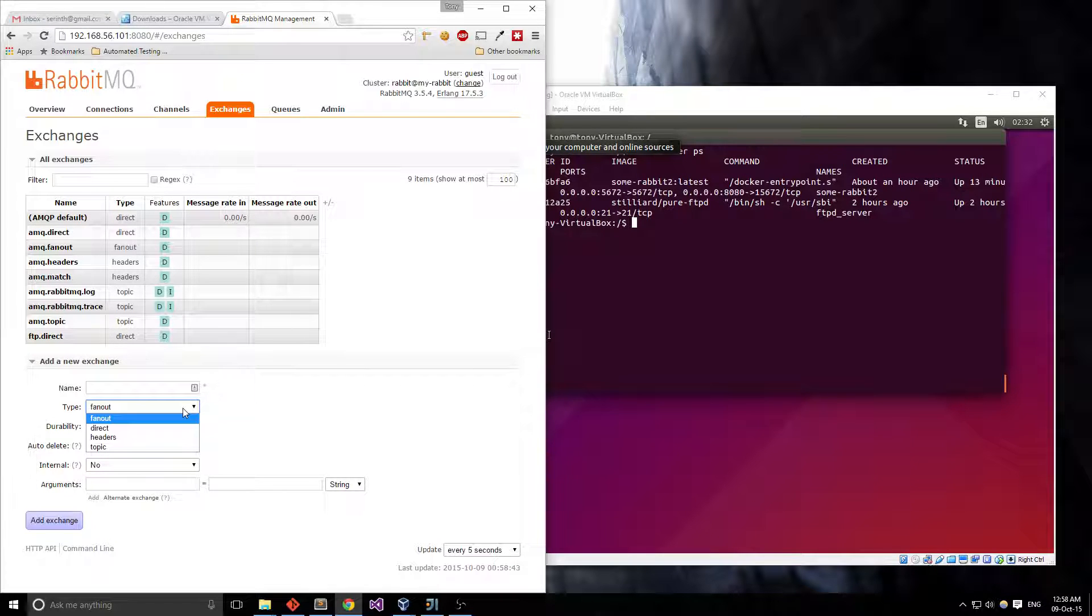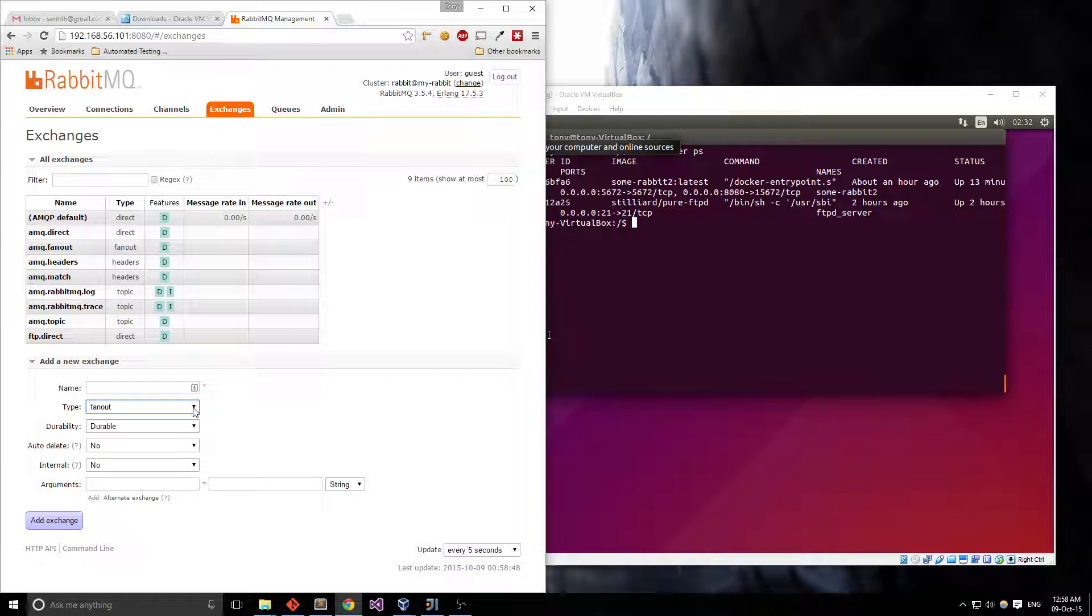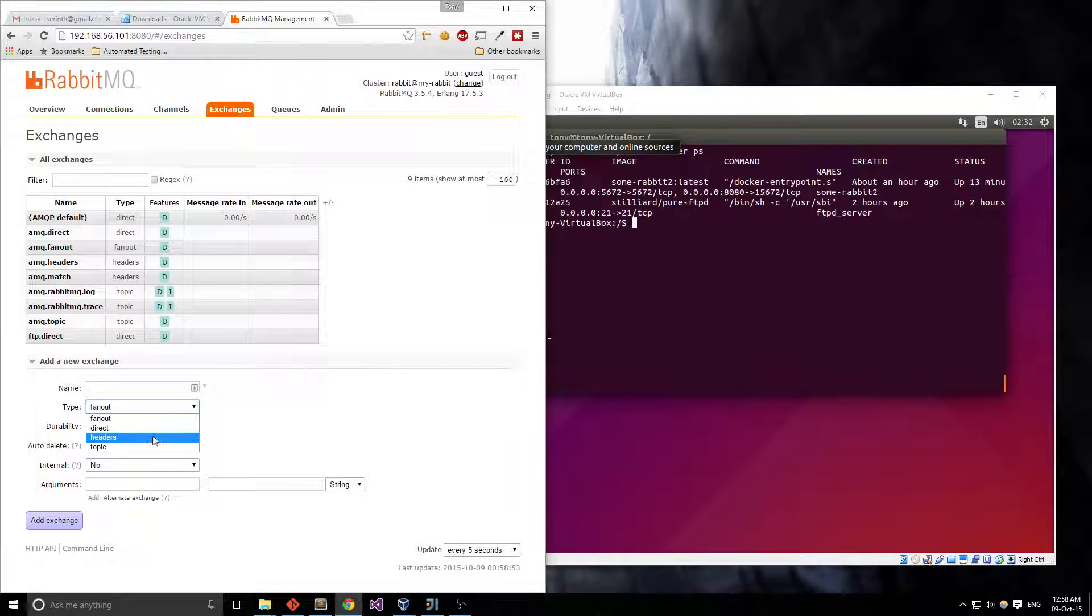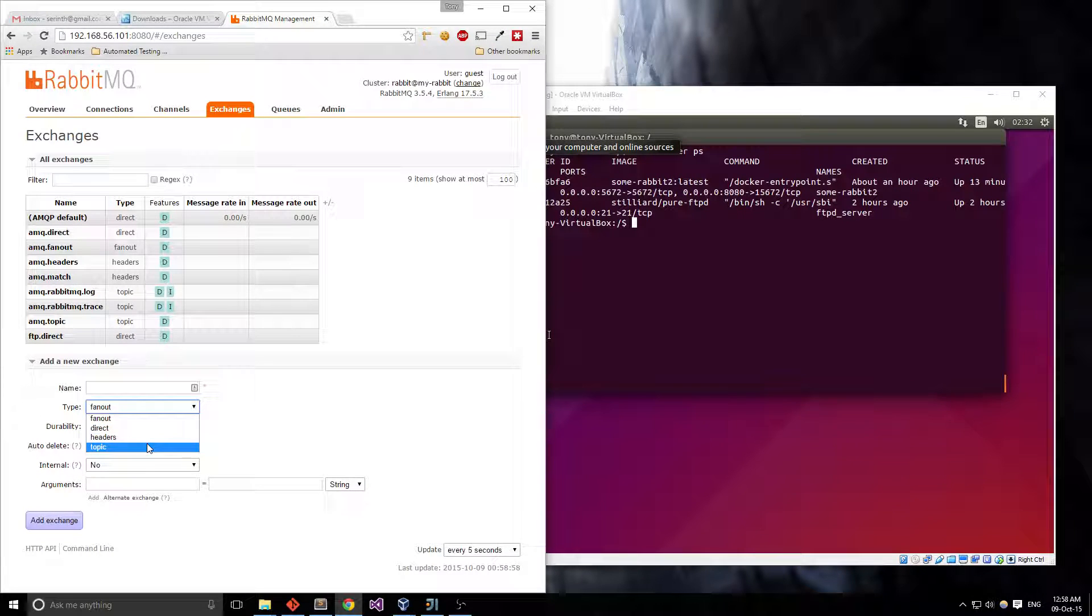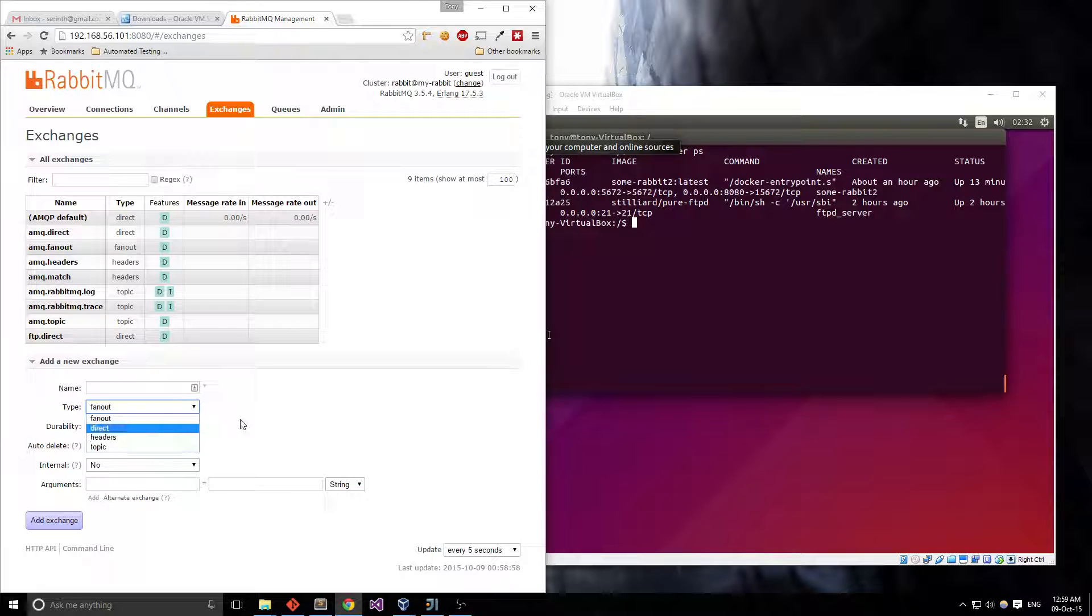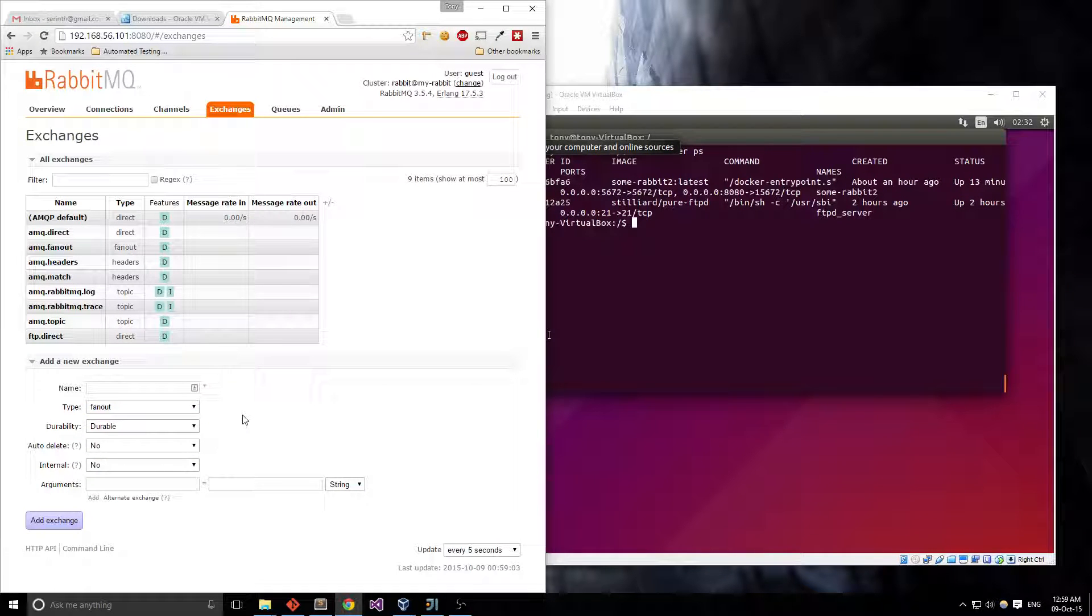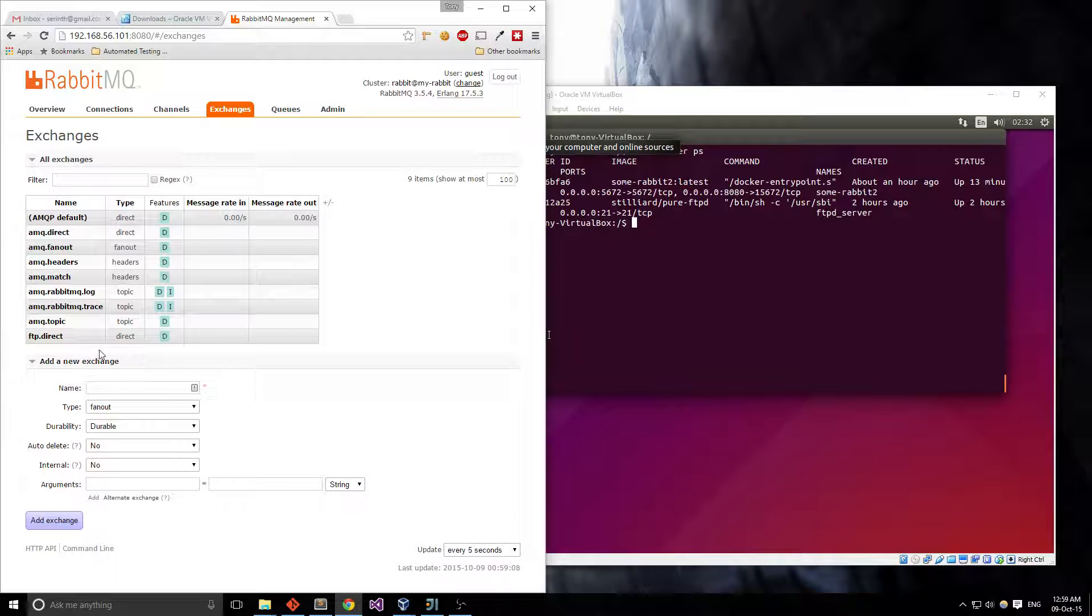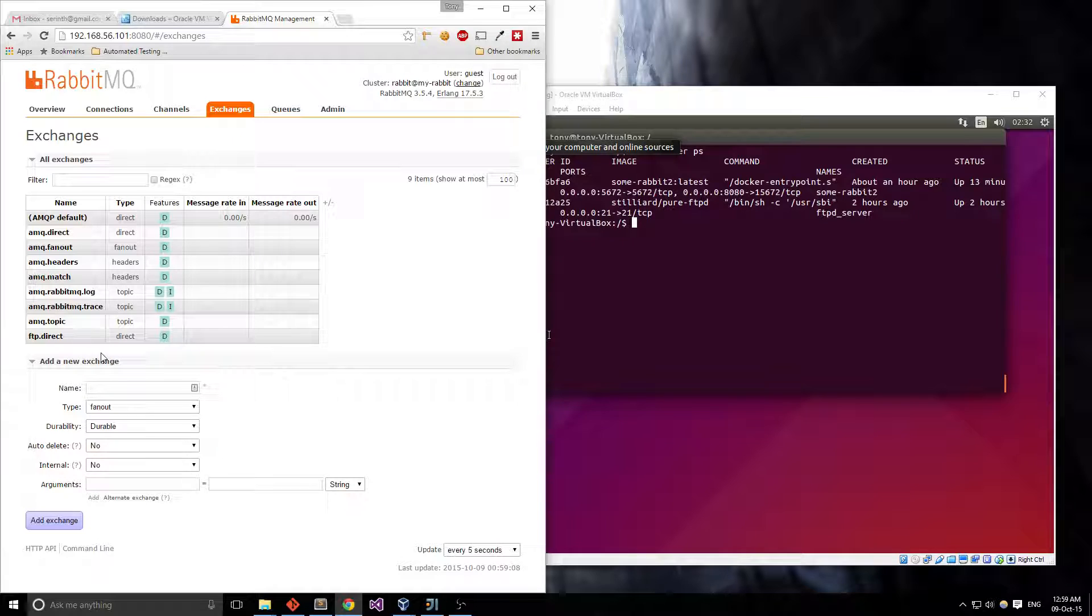Additionally, you can also have fanout. Fanout sends a message that you put on the queues straight out to everybody that's connected. Headers is just setting headers and topics you can have kind of filters so you can have like a logs topic, a feeds topic, an FTP topic and they kind of all connect to the same exchange but they only listen to messages on their topics.